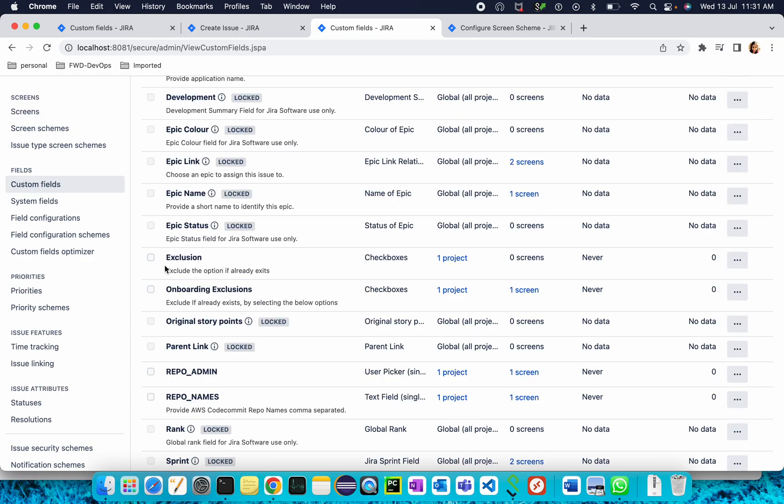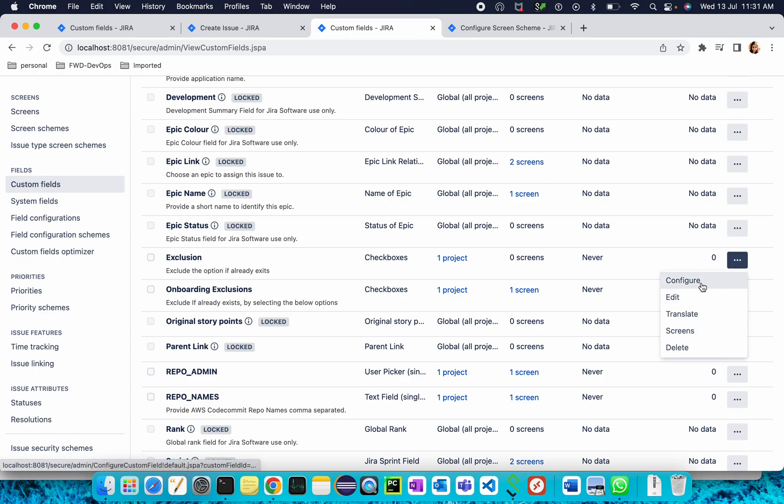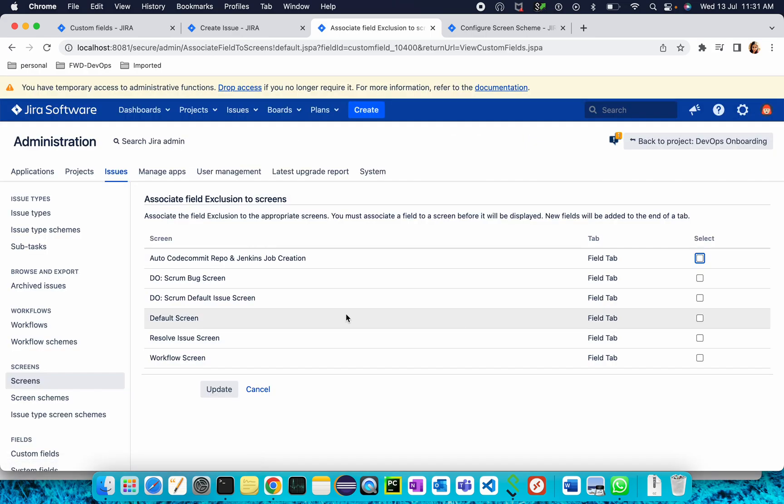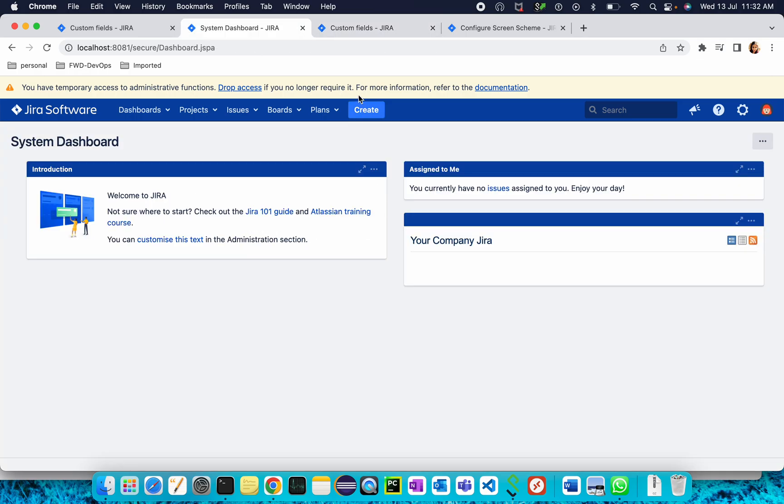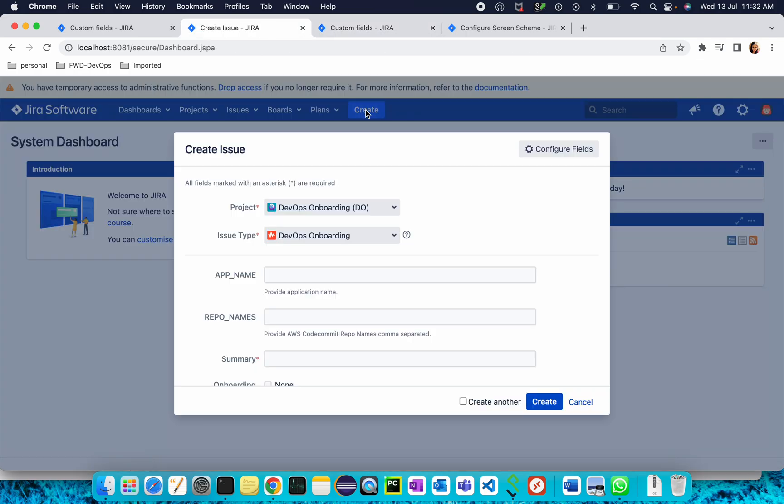You will need to add this field to some screen. For example, I am adding it to one of my existing screens, Auto Code Commit Report and Jenkins Job Creation. This is my custom screen which I have created. Just select it, update it, and click Create.